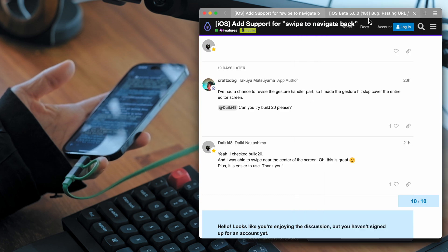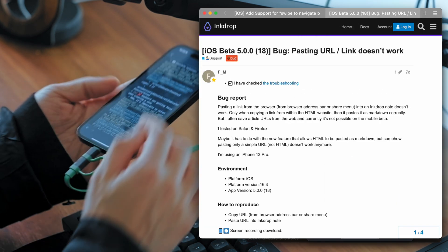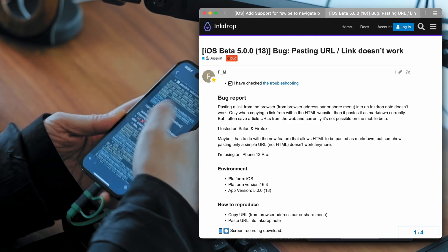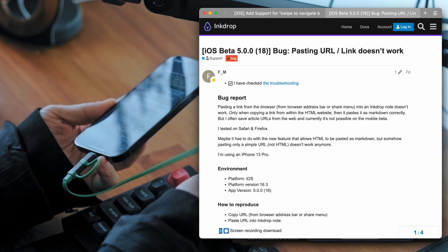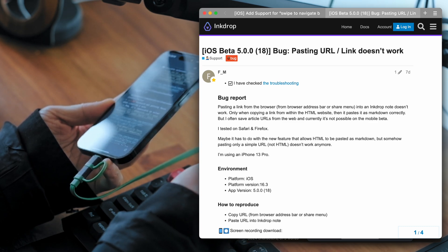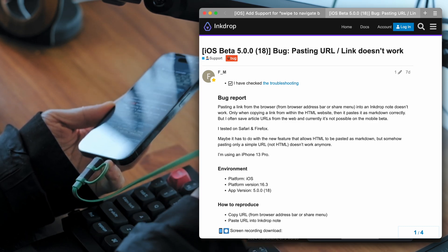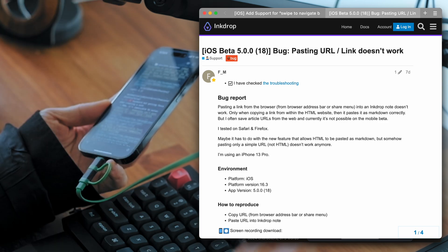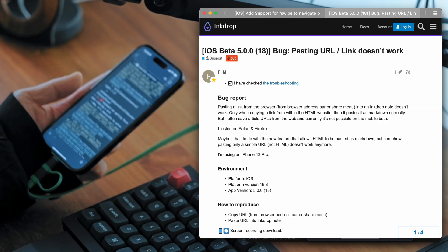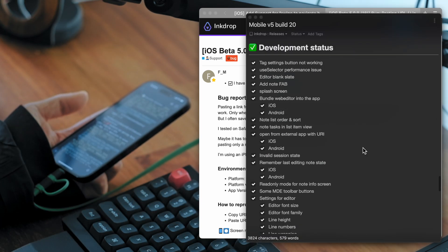And the next one is a bug fix. So it didn't work copying URLs from Safari. And it's been fixed now.